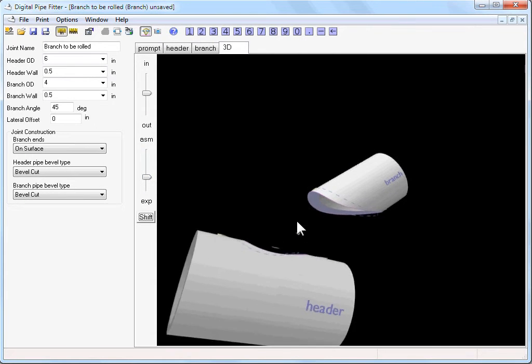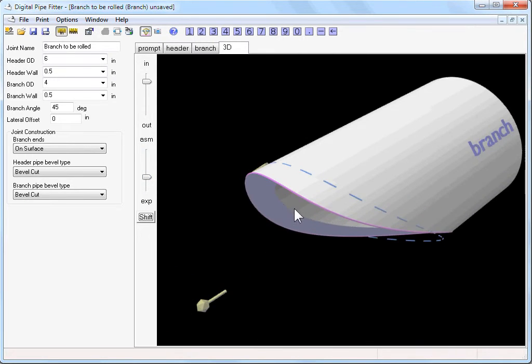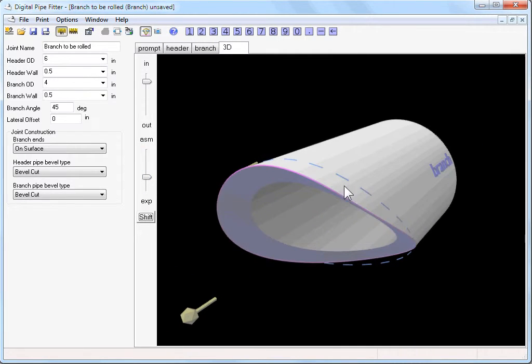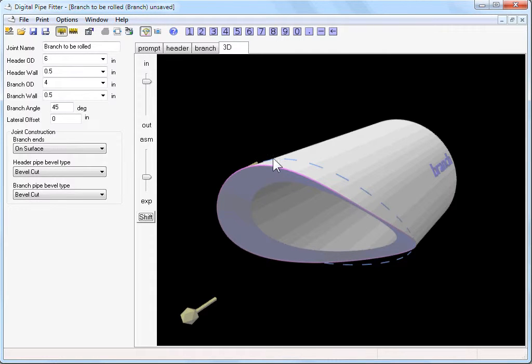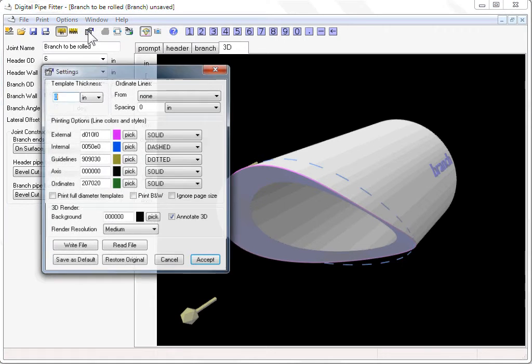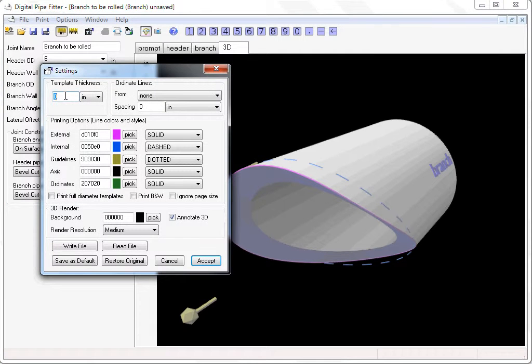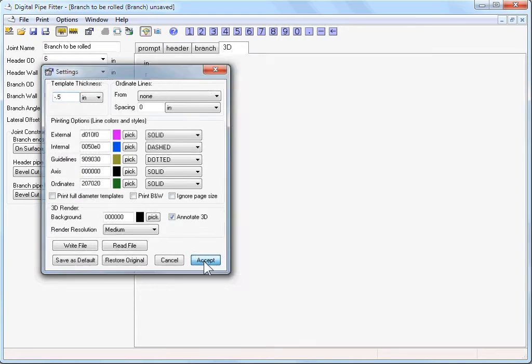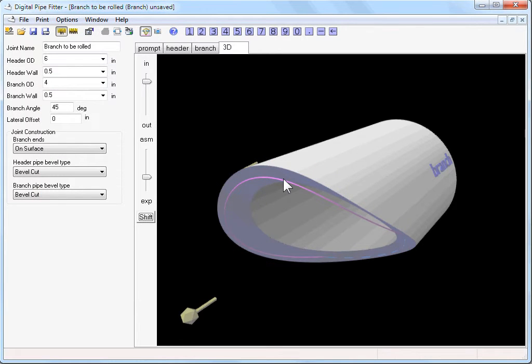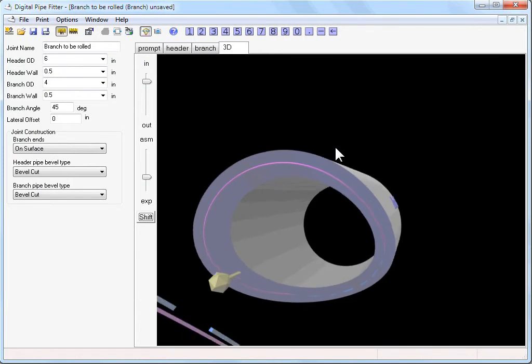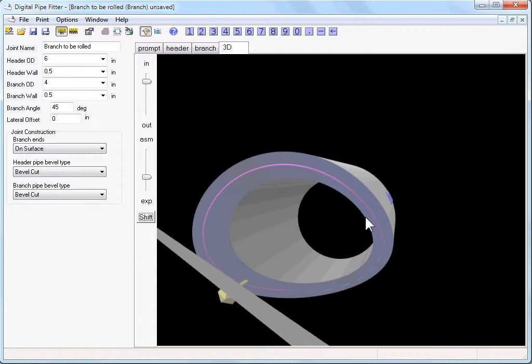Now if we wanted to roll this component from a flat piece of material, in the previous version of Digital Pipe Fitter, we would have to go into the settings window and enter a negative wall thickness of that component in order to move the template down to a point halfway between the external diameter and the internal diameter.